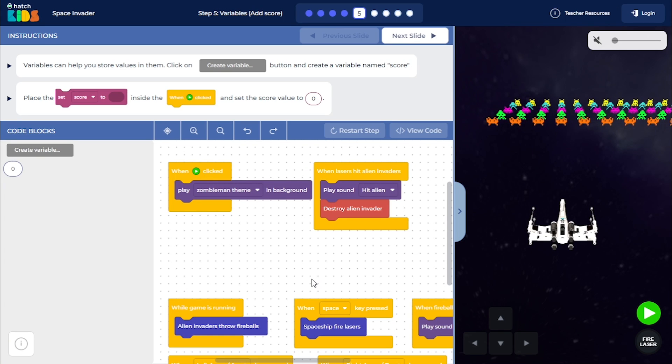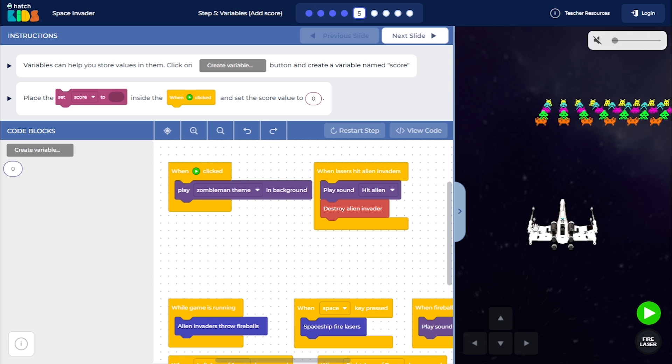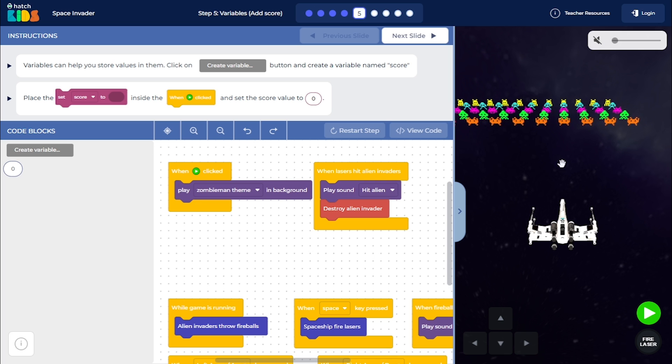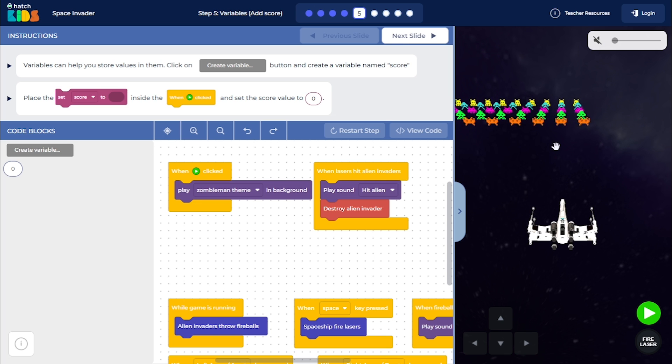Welcome to step 5 of the Space Invader Activity. Till now, we have learned how to move the spaceship left and right, how to make it fire lasers towards the aliens, how to make the aliens throw fireballs towards the spaceship, and then what happens when those fireballs and lasers collide with the spaceship and the invaders.